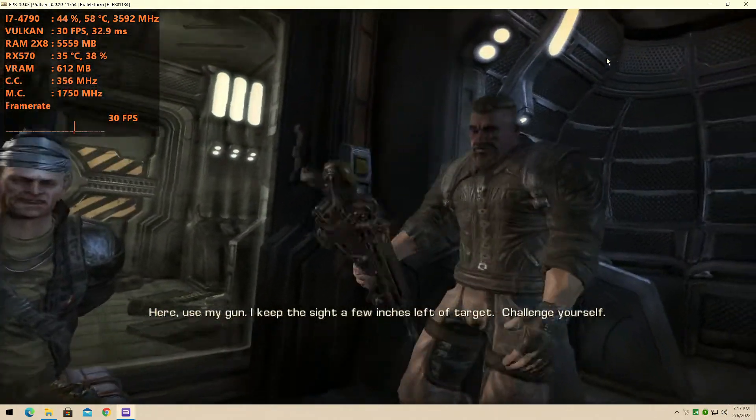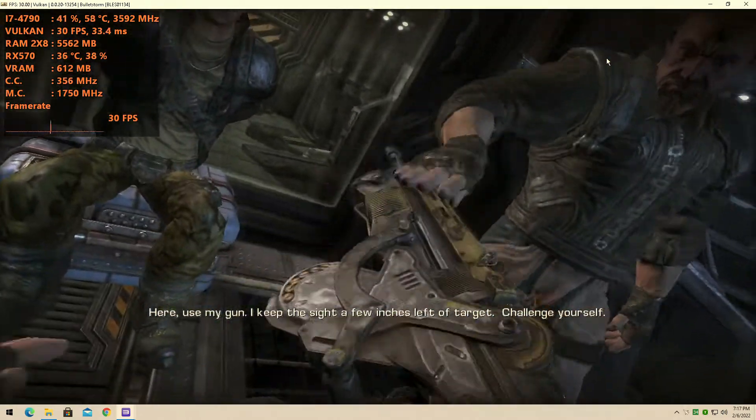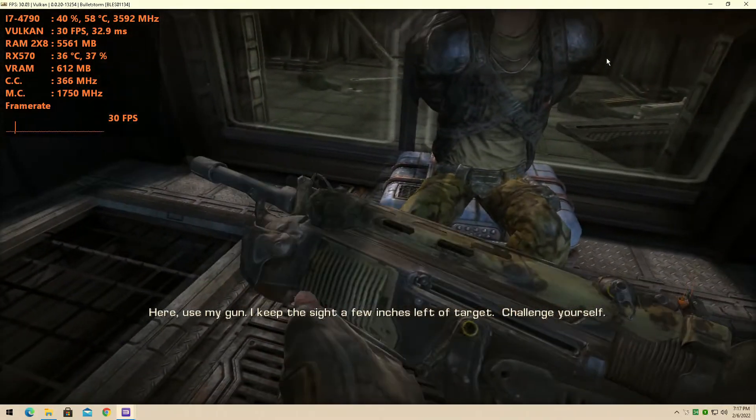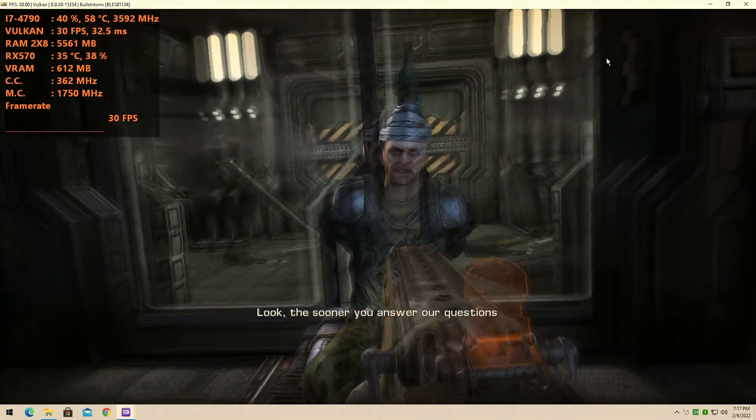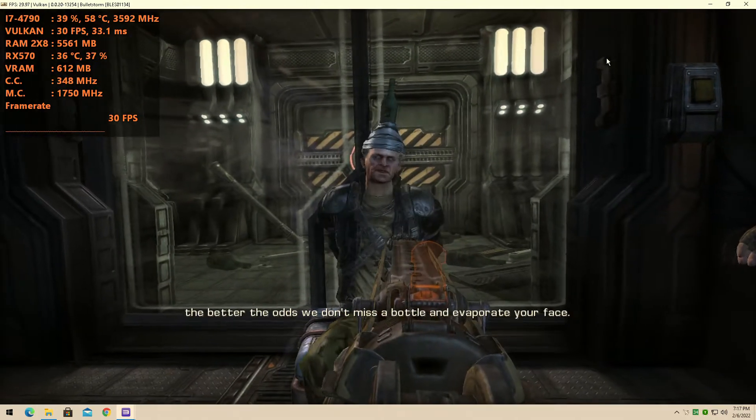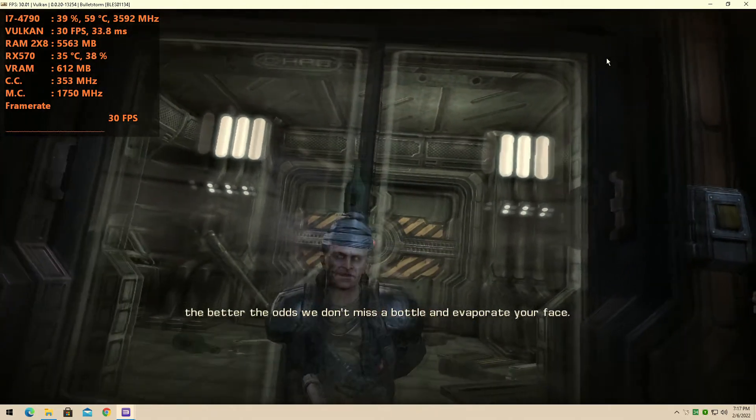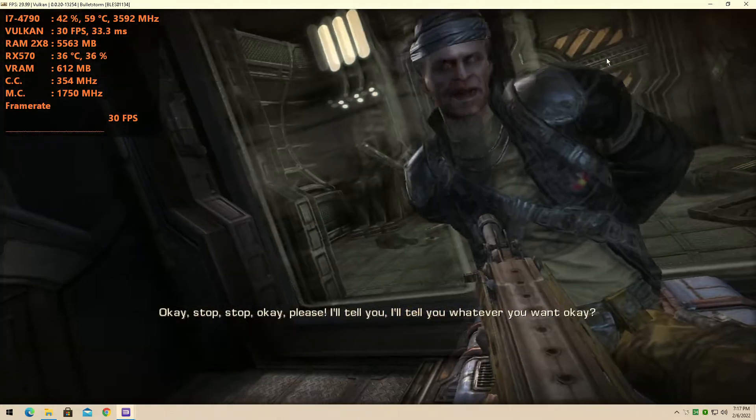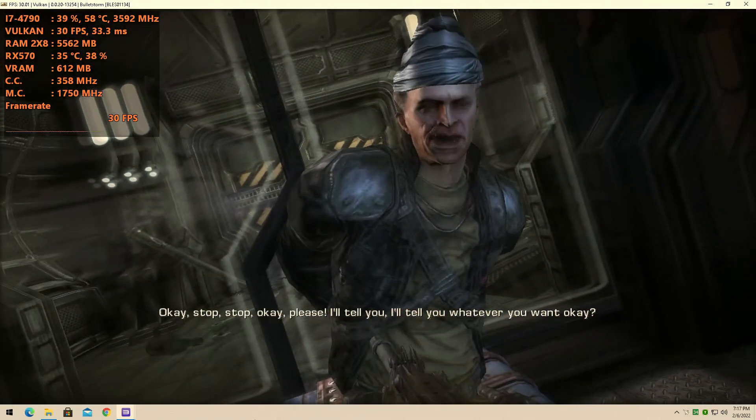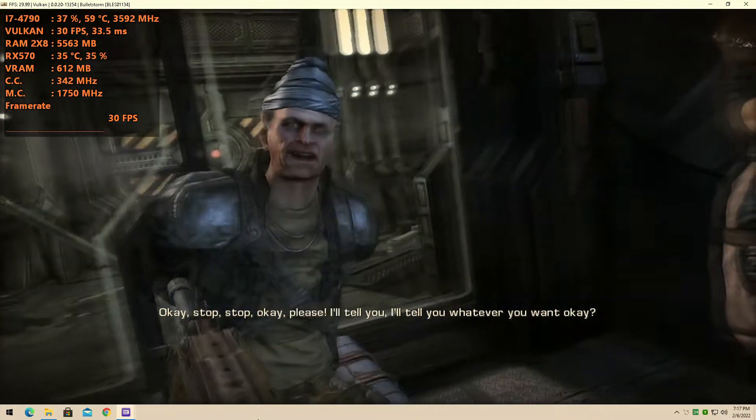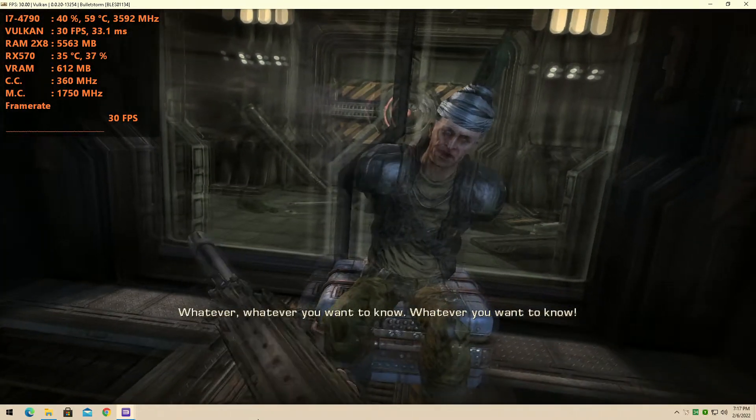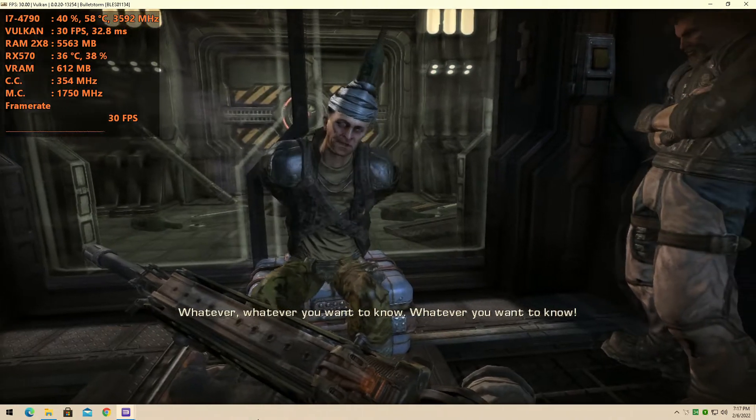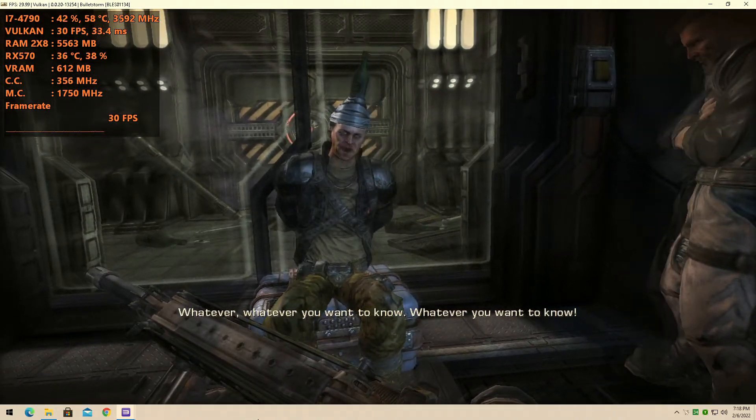I don't know what to die! Here, use my gun. I keep the sight of you as I left a target. Nice. Challenge yourself. The sooner you answer our questions, the better the odds we don't miss a bottle. Evaporate your face. Okay, stop, stop! Okay, please. I'll tell you, I'll tell you whatever you want, okay? Whatever, whatever you want to know.